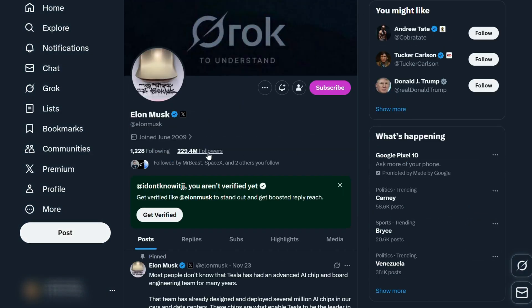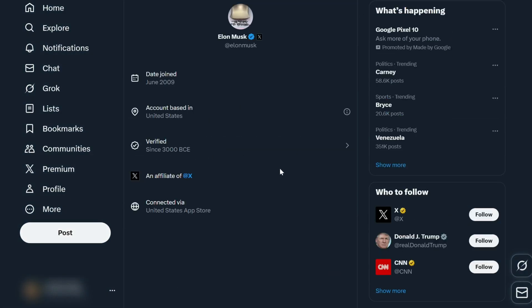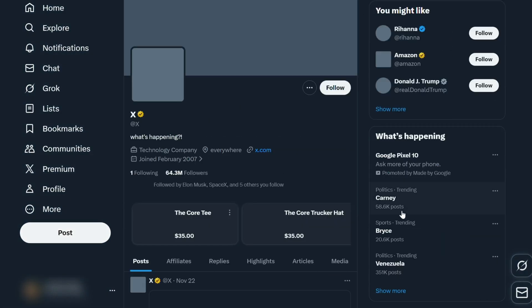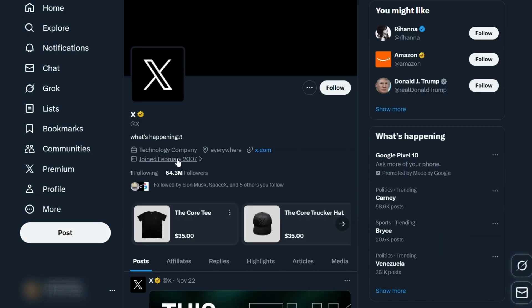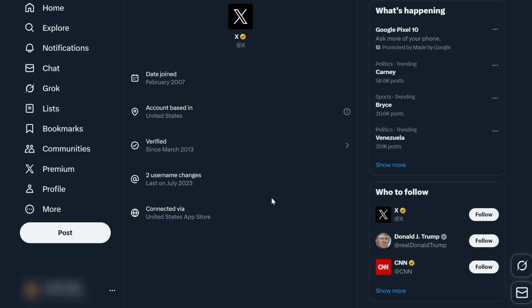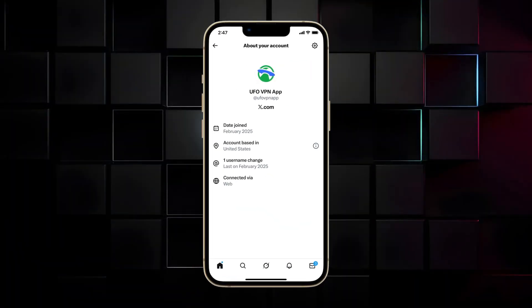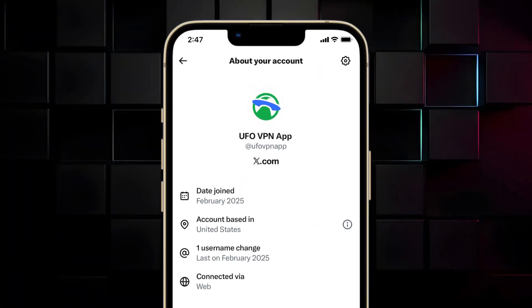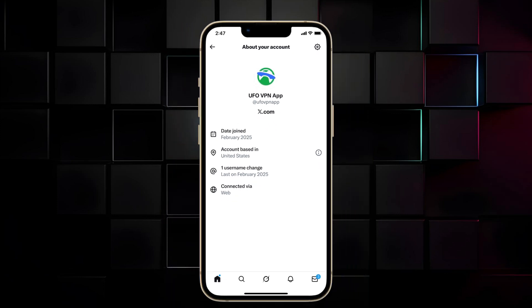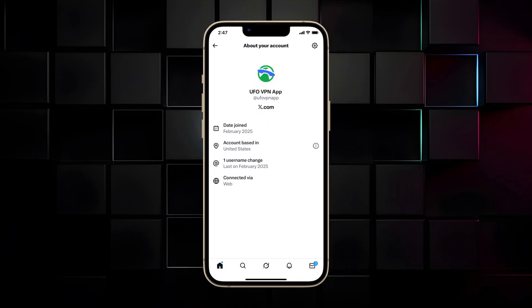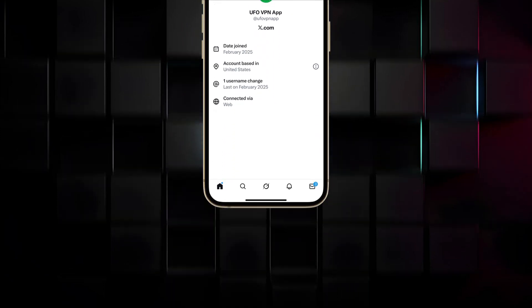X now publicly shows your location to everyone, even if you never turned it on. Want to protect your privacy while still using Twitter? Want to know if you can turn off this feature? This video will give you a complete explanation and tips. Let's get started.